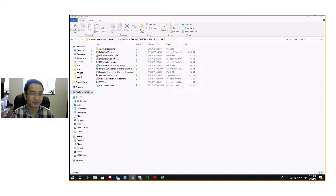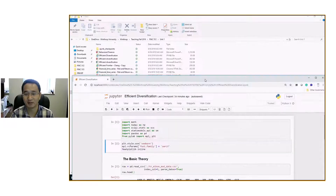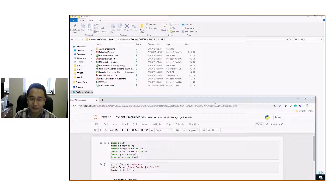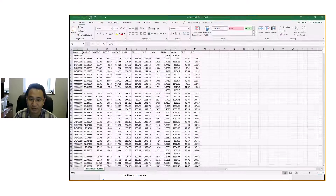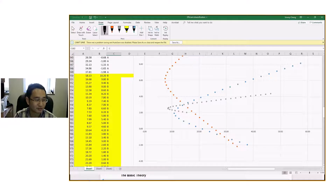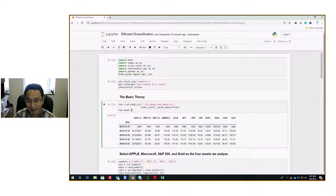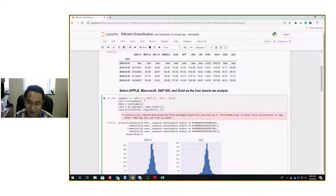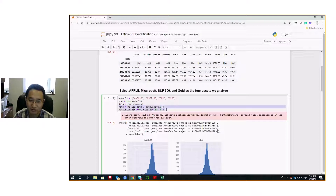Another way to look at this is using Python. You can import some libraries and use data for many companies with price data to construct an efficient frontier. We select Apple, Microsoft, S&P 500, and Gold — four assets to analyze. With four assets you have six types of combinations, which is why programming is handy. This line calculates the return, and it's fairly easy with Python libraries.